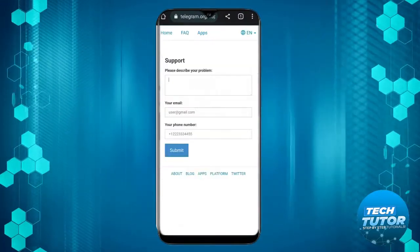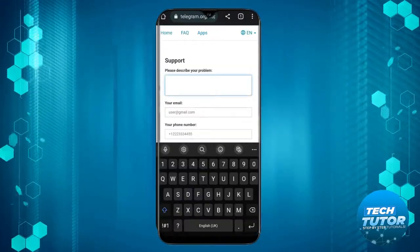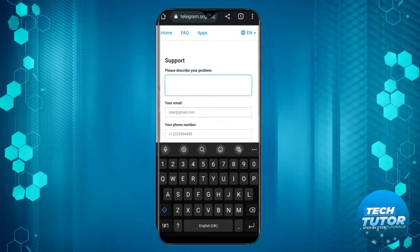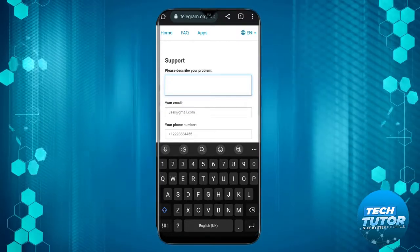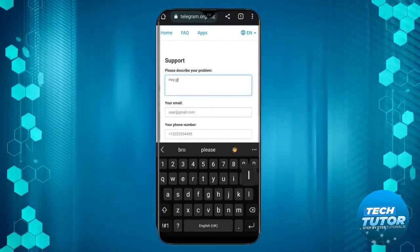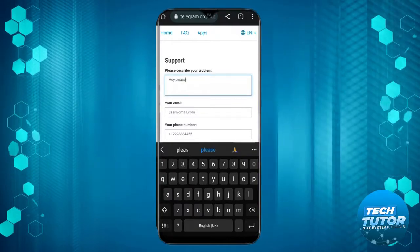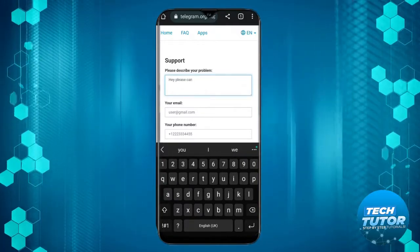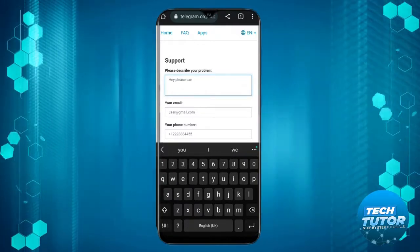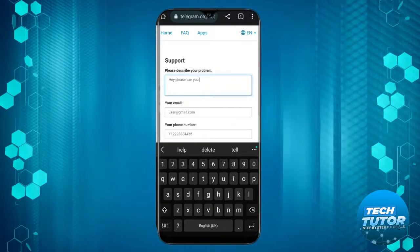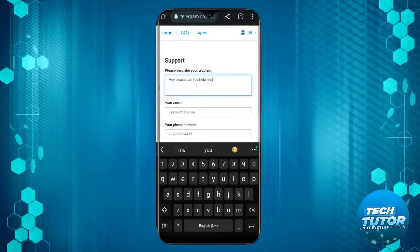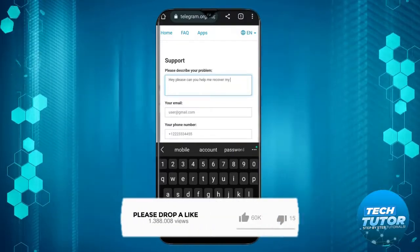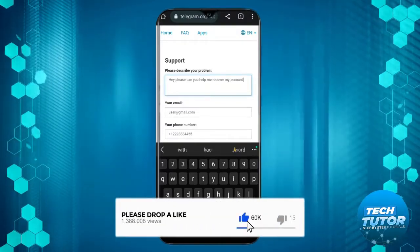Now go ahead and fill in the quick form. In the first box which says describe your problem, put something along the lines of the following: Hey, please, can you help me recover my account?